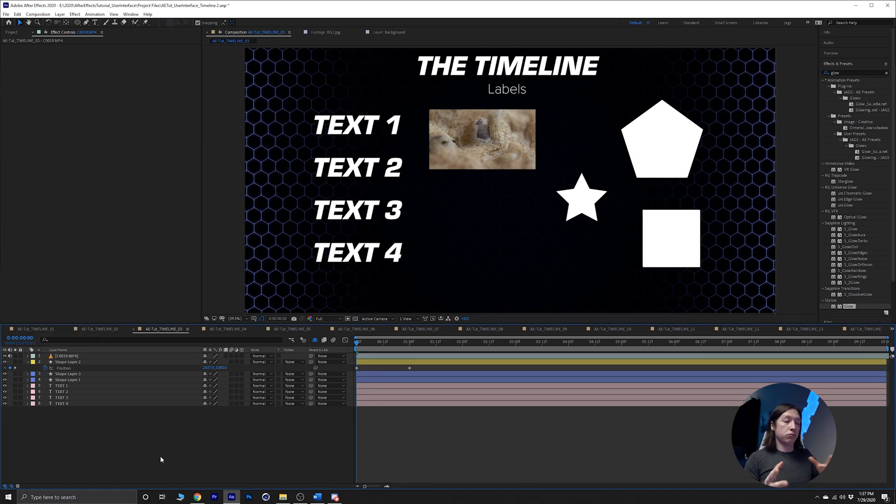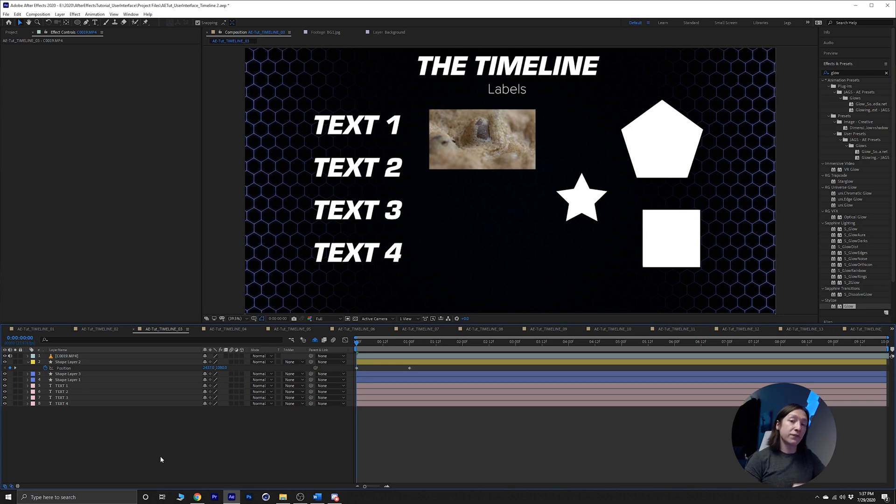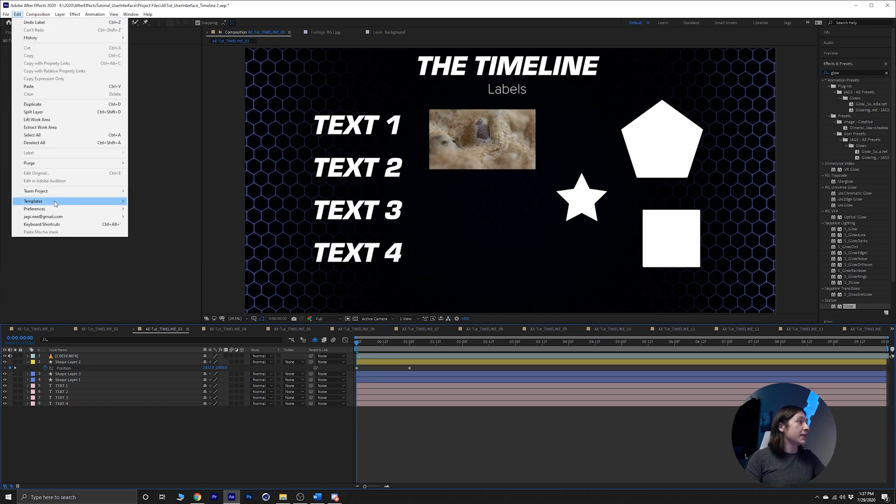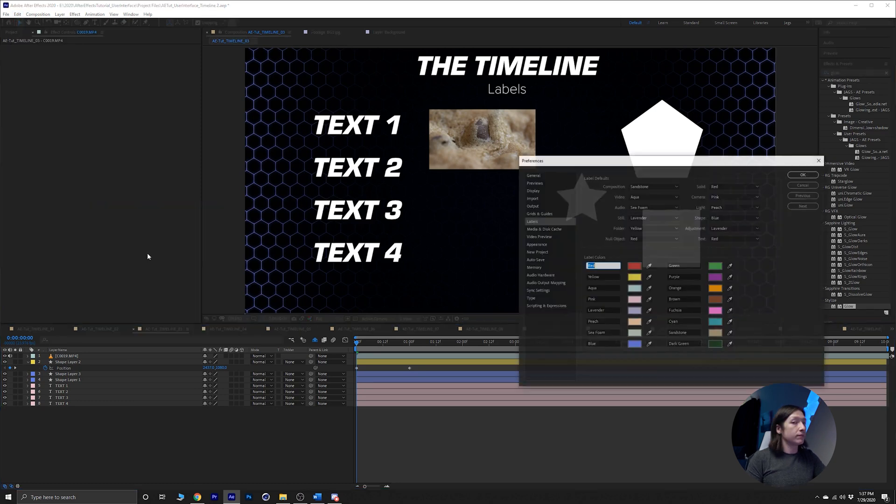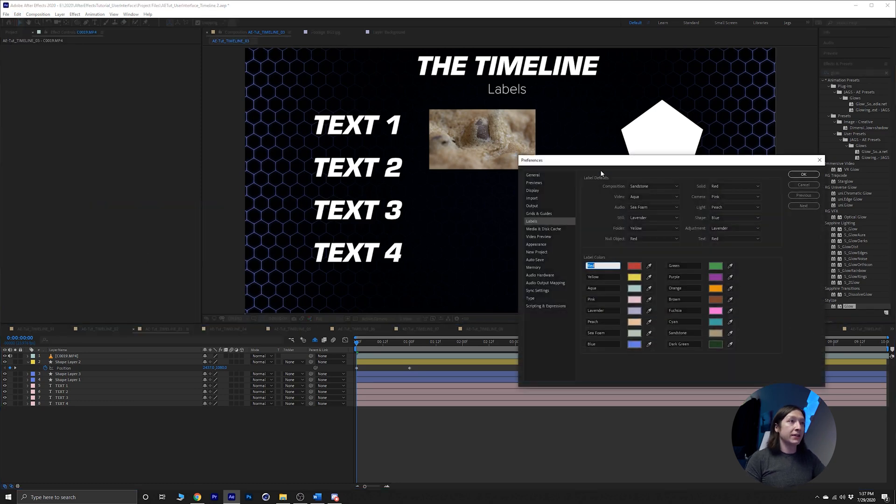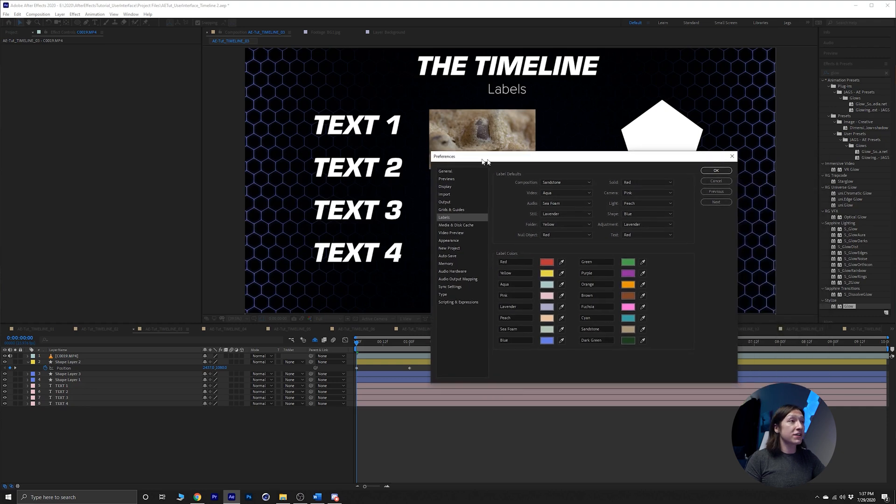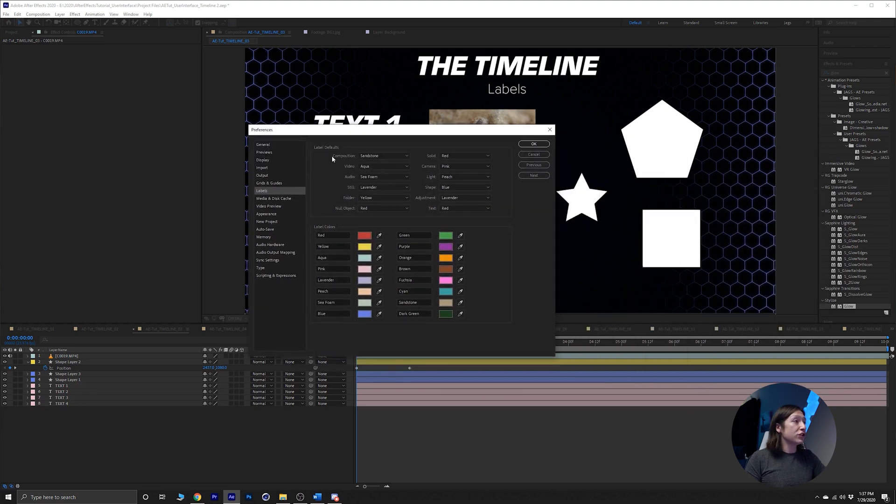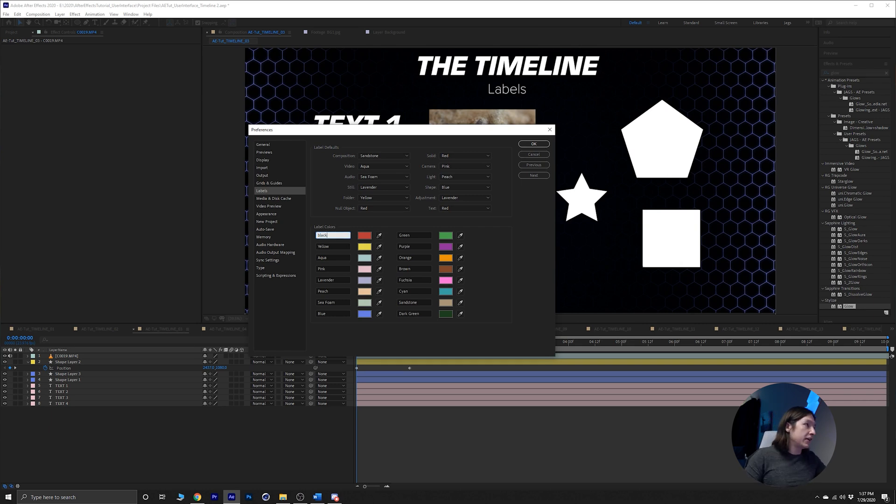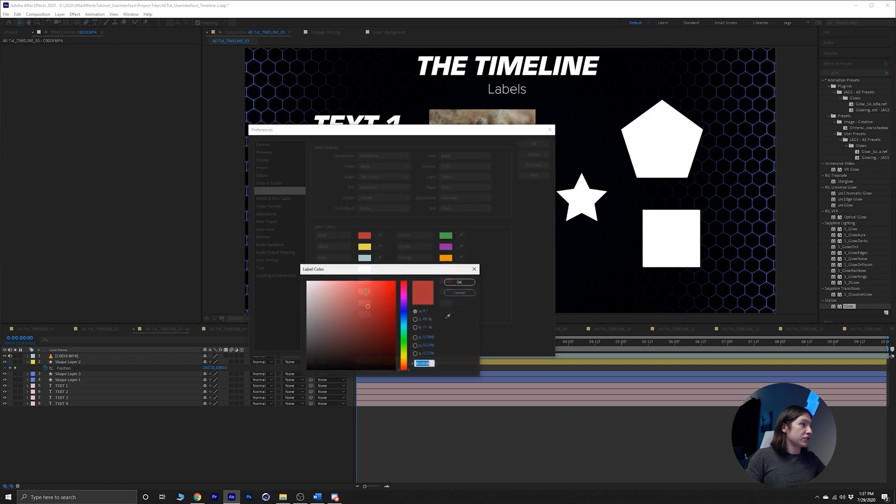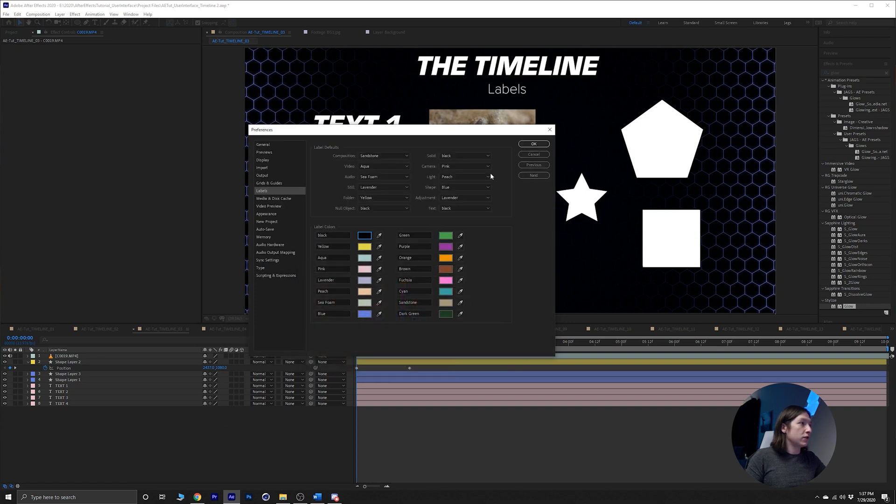So what else can you do with this? Another fun thing that you can do is that you can go into your Edit and then Preferences and Labels. And now we have our labels preferences. So we can change whatever comes into our composition, the default color of it. So I could set the red to now like black and just make that black. And then let's see, solid comes in as black.